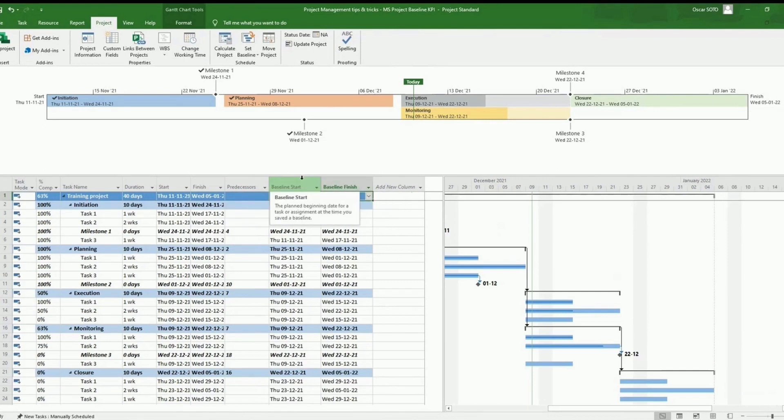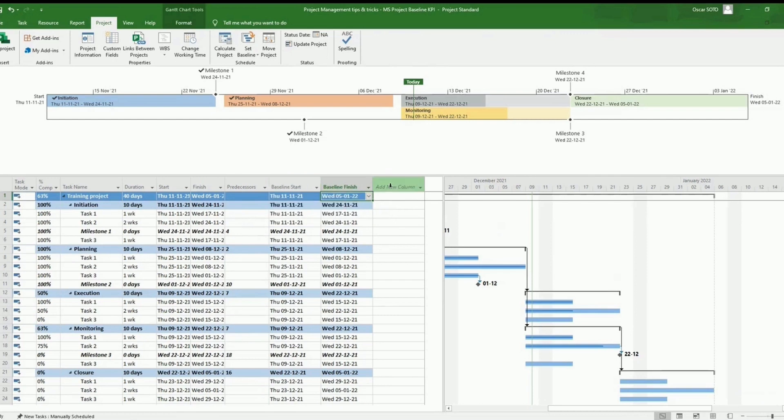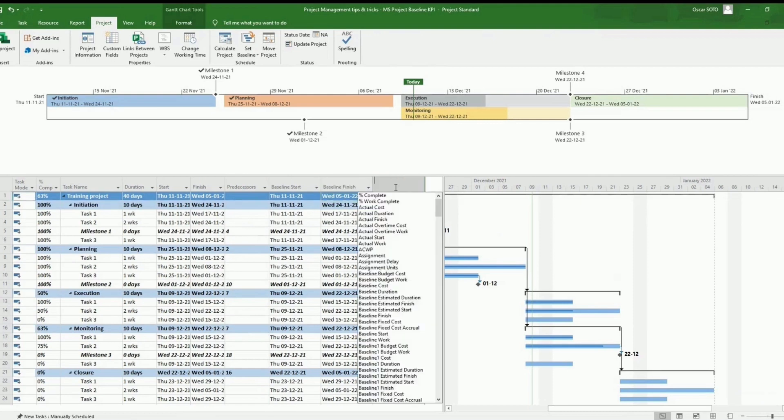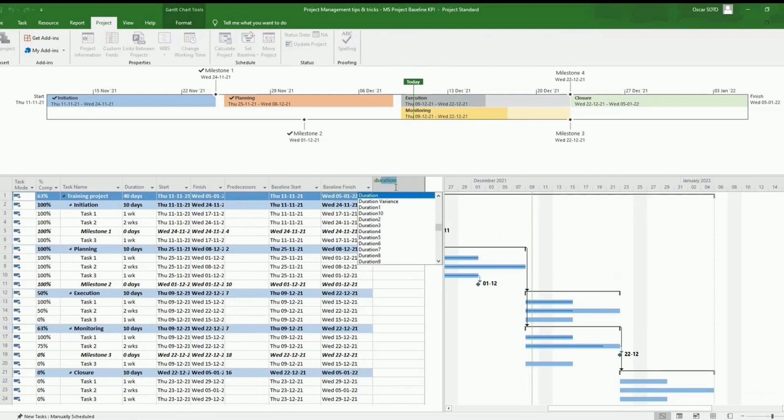So now next step is create the KPI. For creating the KPI, we will have to add a new column, type duration. We will select the duration one, for instance.